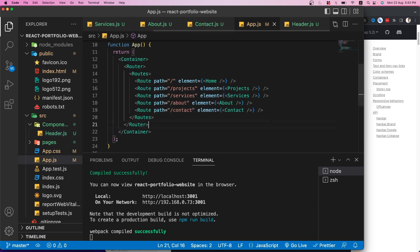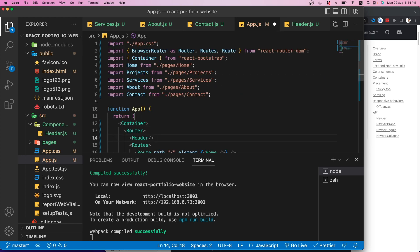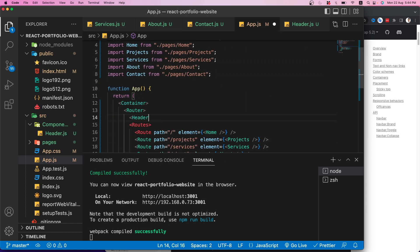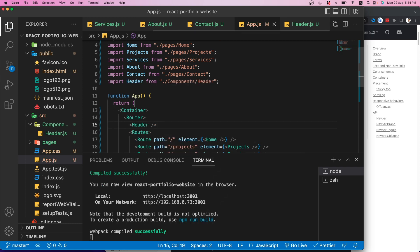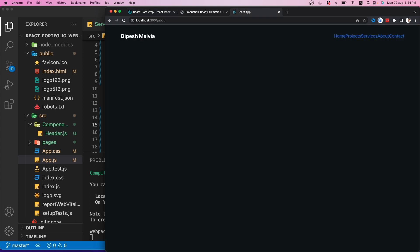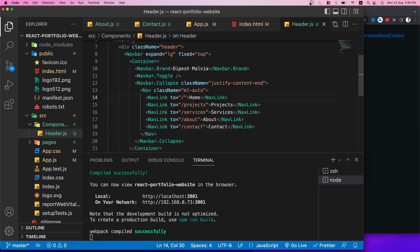I'll import and use the Header in the App component, placing it under the Router. After saving and checking the browser, we can see the nav menu with all five items and navigate between pages successfully. However there's a CSS issue with the nav links that needs fixing.